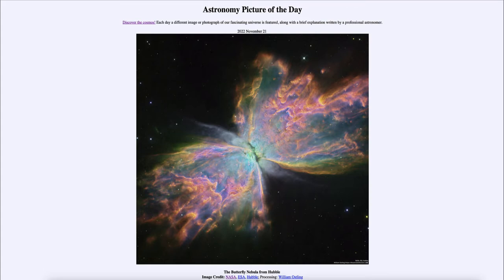It is titled the Butterfly Nebula from Hubble. What do we see here? This is what we call the Butterfly Nebula, also known by the catalog designation of NGC 6302. And it is an example of a type of nebula that we call a planetary nebula.